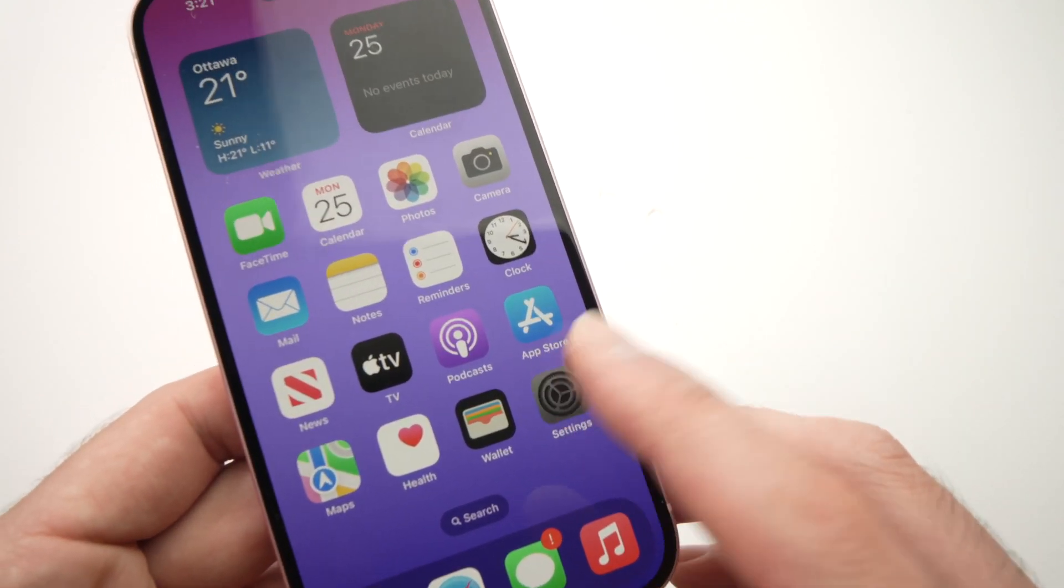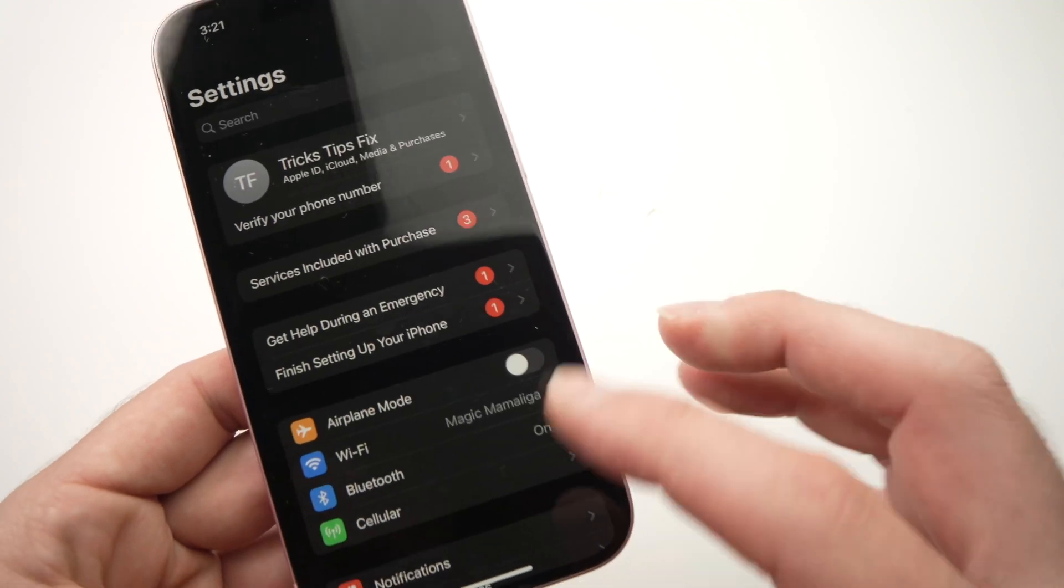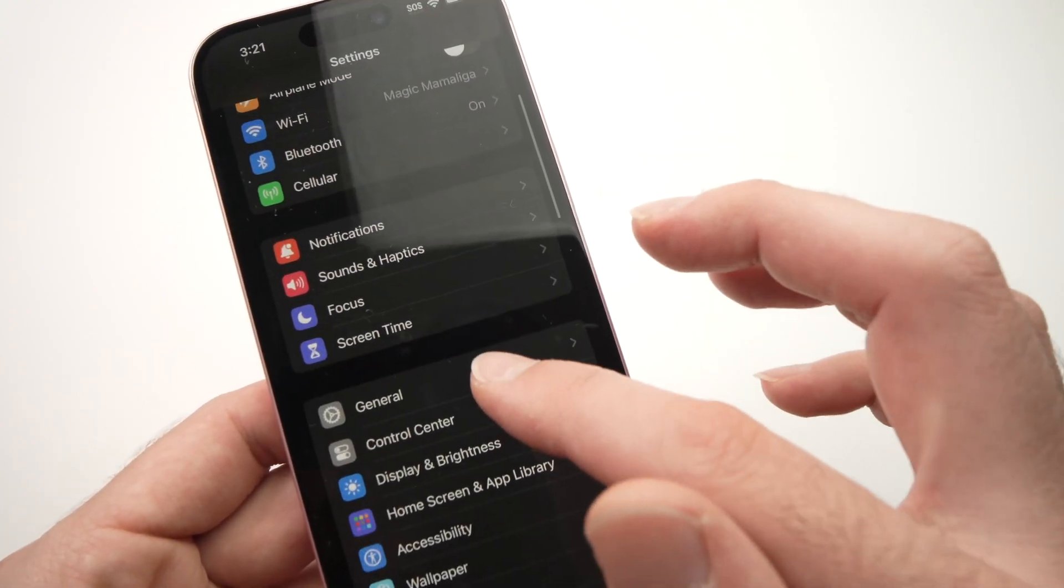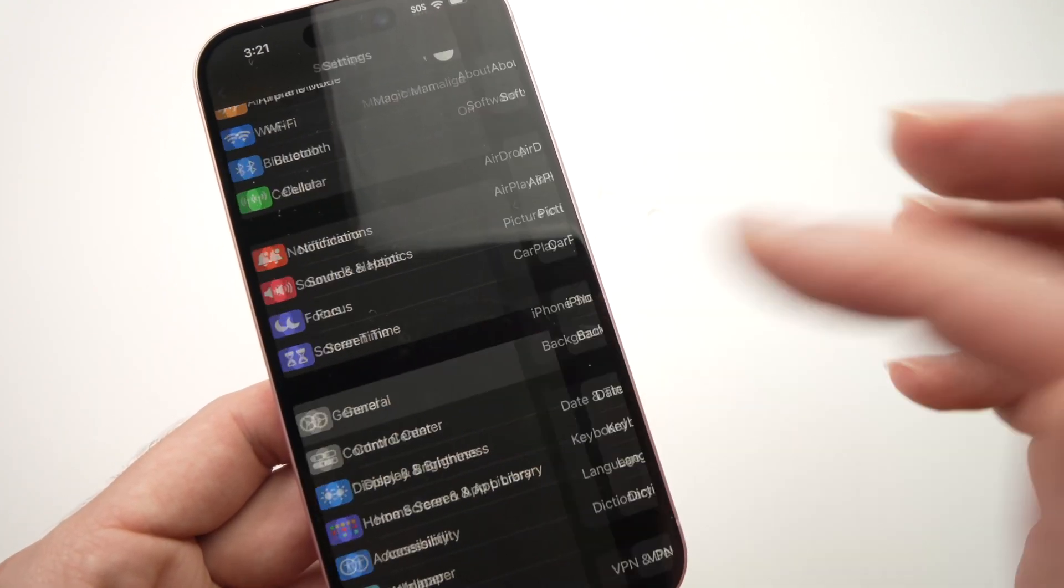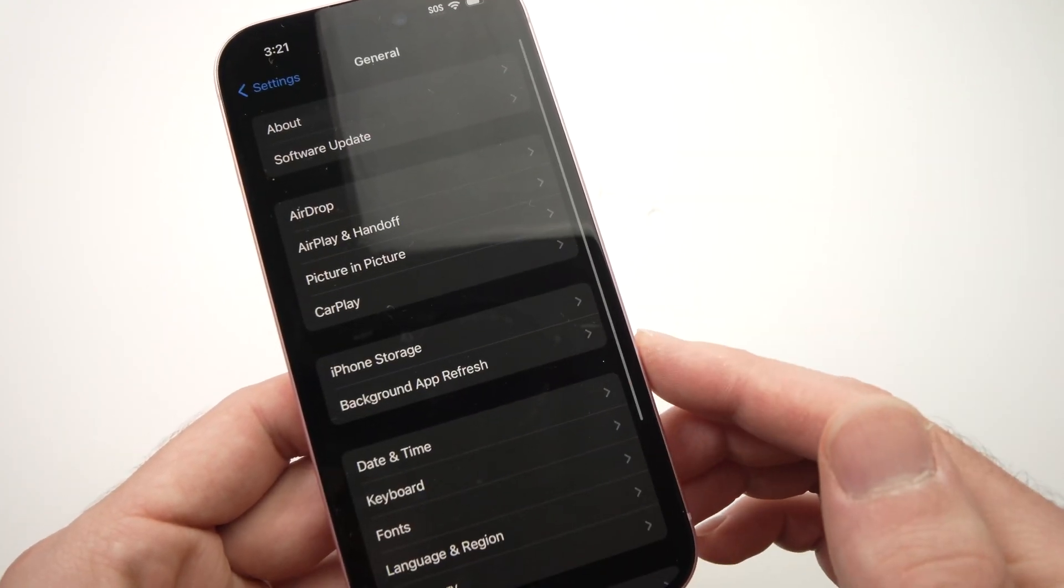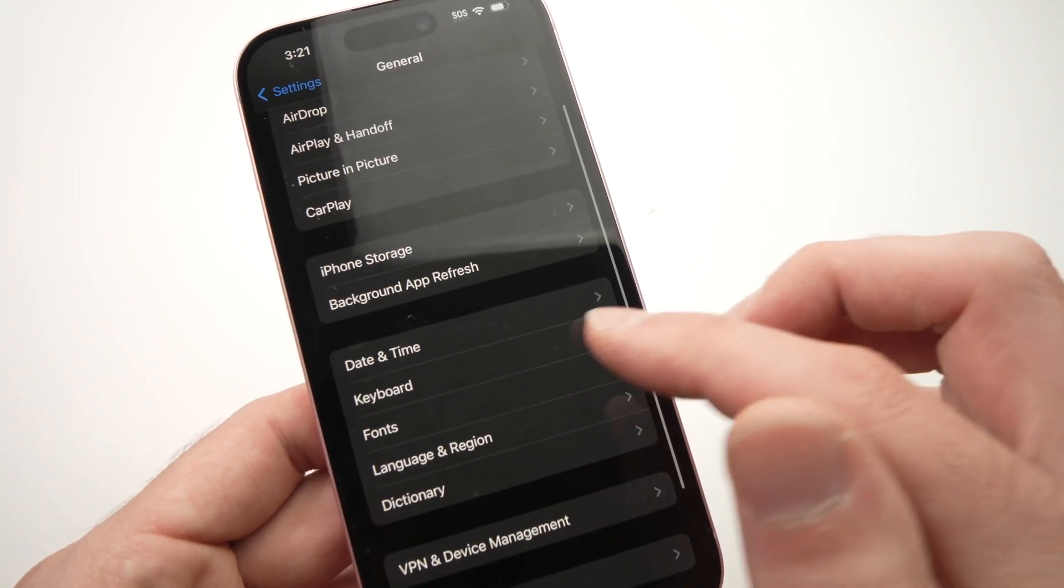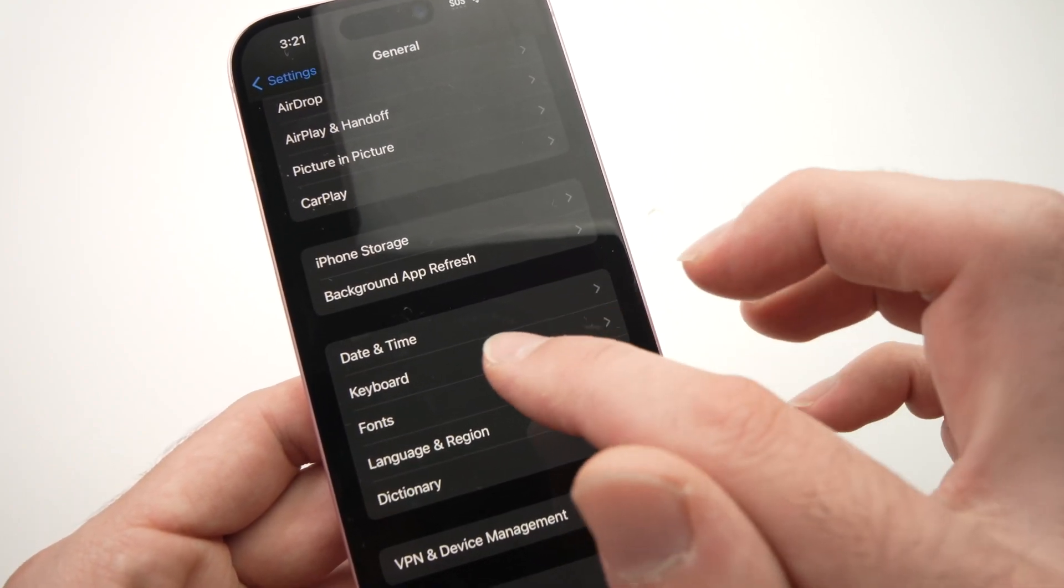Go in settings, then go down until you see general, click on it, then go down until you see keyboard.